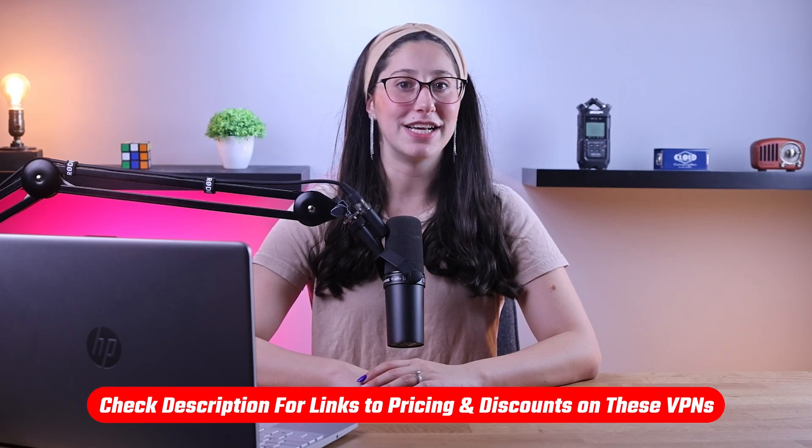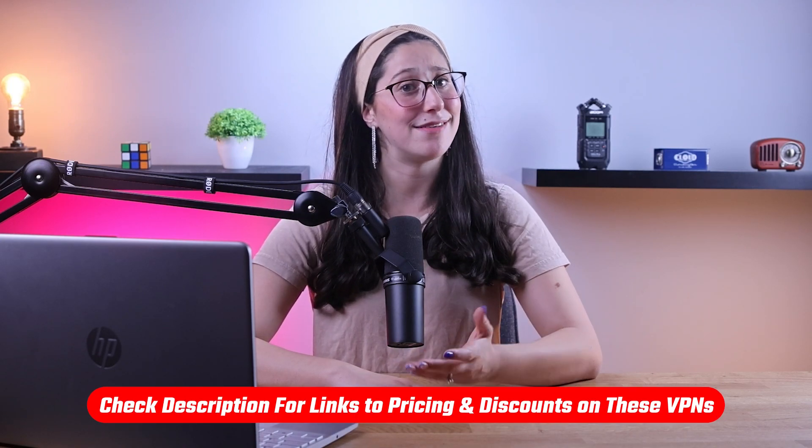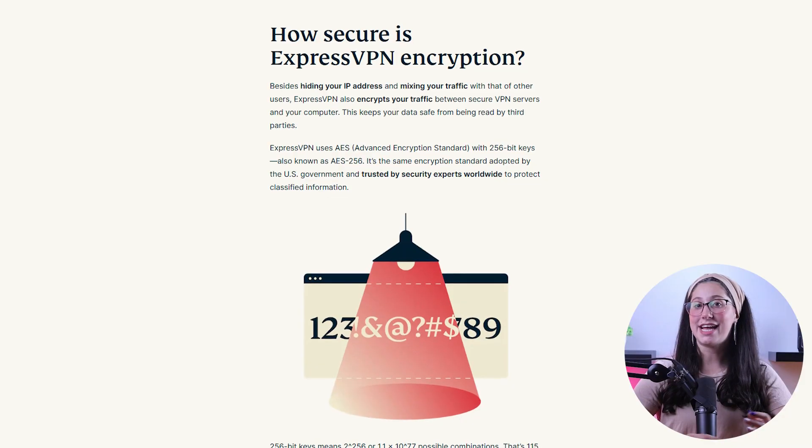Also, if at any point in this video you'd like to check out any of the VPNs that I mentioned today, you'll find all the useful links, including discounts, in the description down below.